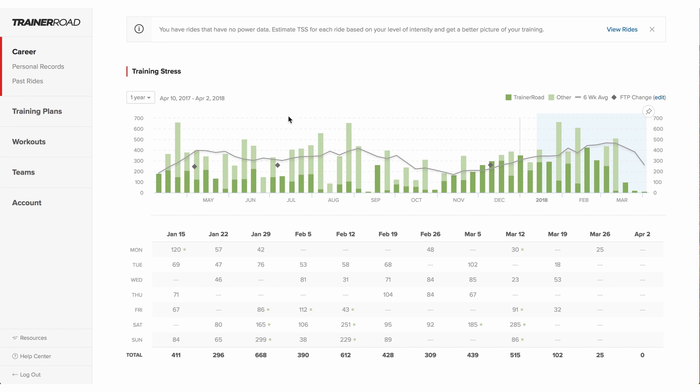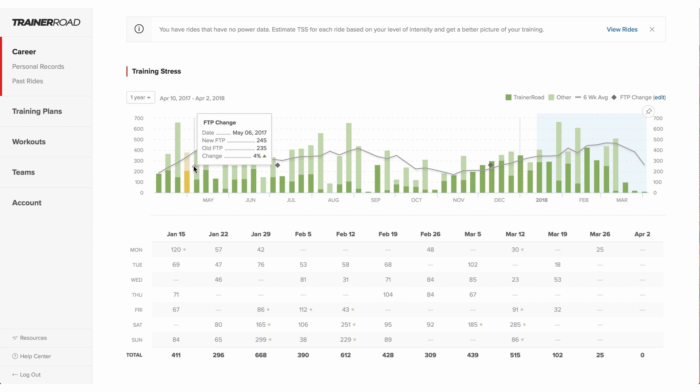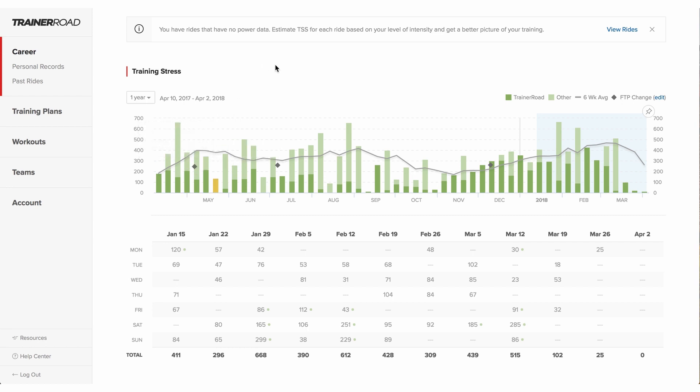Additionally, gray diamonds show a rider when they've had a change in functional threshold power. Collectively, the training stress chart shows riders a complete picture of their training, allowing them to quickly learn how the work they've done affects their fitness.